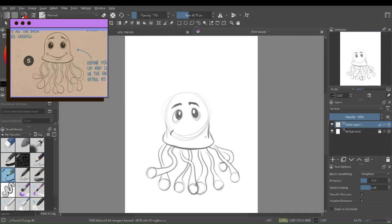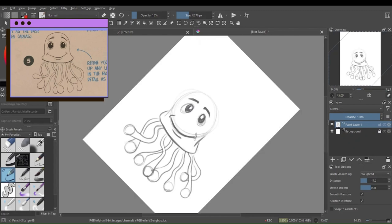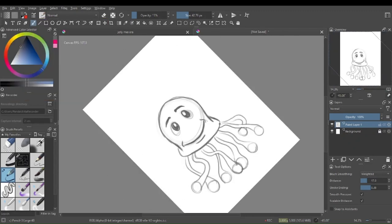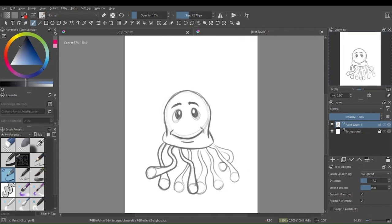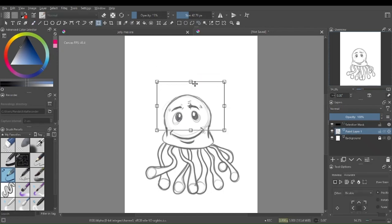Step four, use curvy lines to shape the tentacles, paying attention to where they connect to the head. Step five, refine your drawing by cleaning up any lines you don't need. Fill in the facial features, adding details as you go.